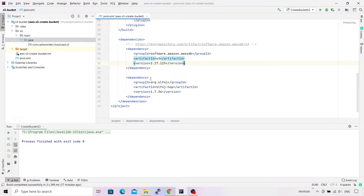The second dependency I've included is for SLF4J, and it is purely optional. If you don't include it, your program will still run, but it will issue a warning in the console. That's all that is required in order to use the S3 SDK API.